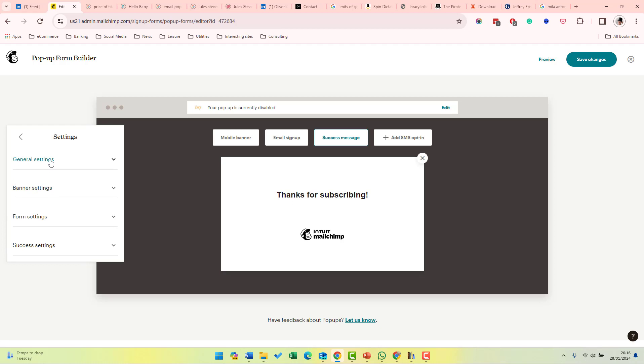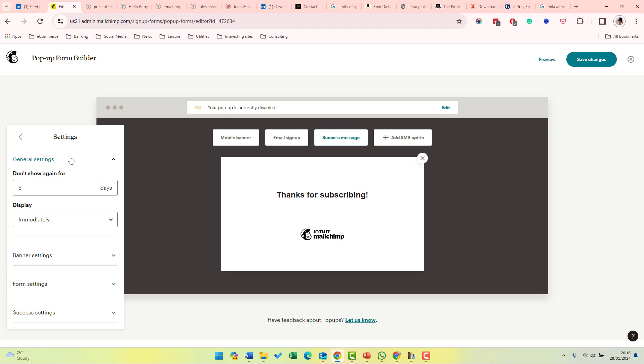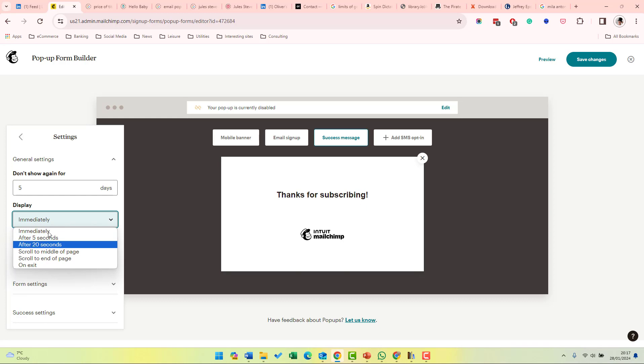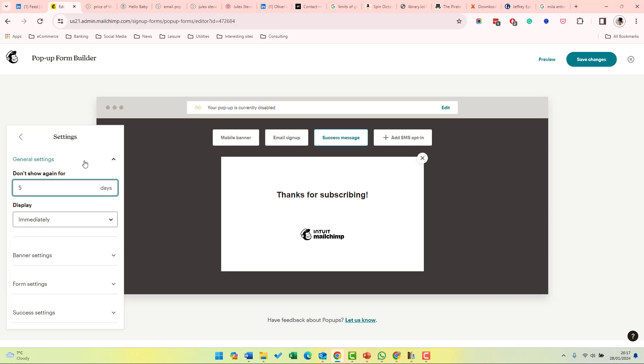you can change the options for the pop-up box. If we do general settings, you can choose when it's displayed. So you can choose after a certain period of time and also where it's displayed. You can also determine how often it is before it is shown to the same user again.